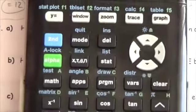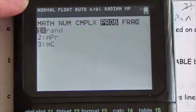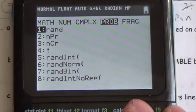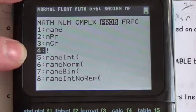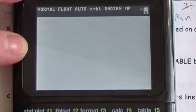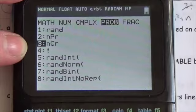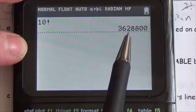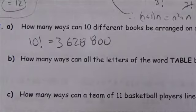Let me show you how to do this on the calculator. Press the math button, go to the probability menu, and select number 4, which is the factorial symbol. Enter 10, then math, then probability, then factorial. The result is 3,628,800 — that's 3,628,800 different ways to organize just 10 books.